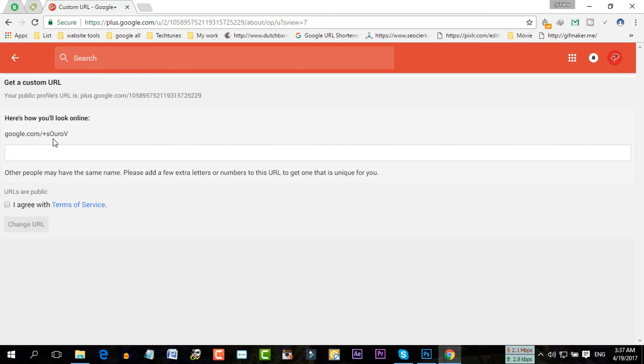So I'm going to add Sourov Islam, I-S-L-A-M.